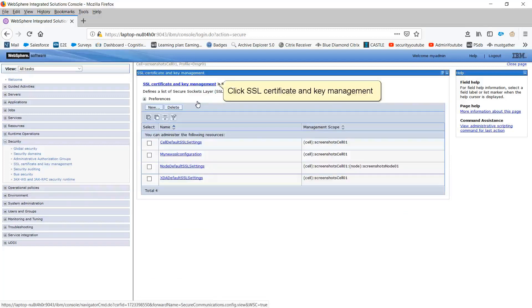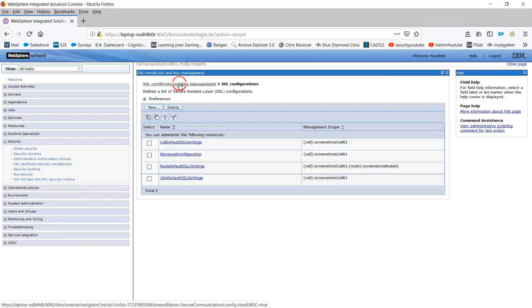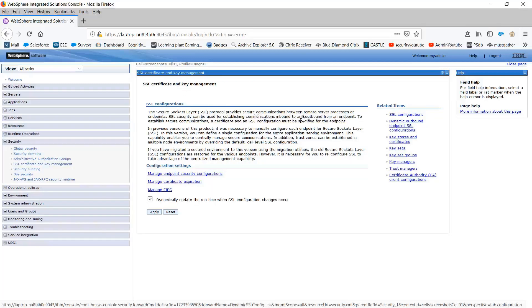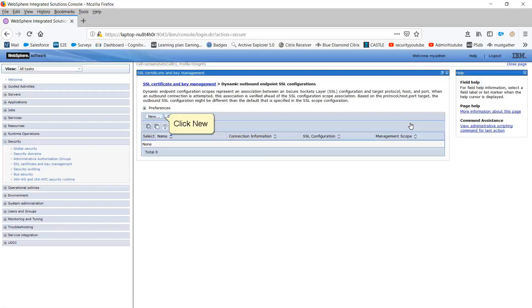Click SSL Certificate and Key Management. Click Dynamic Outbound Endpoint SSL Configurations. Click New.